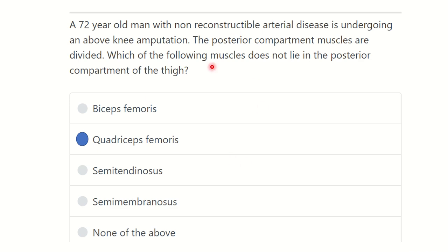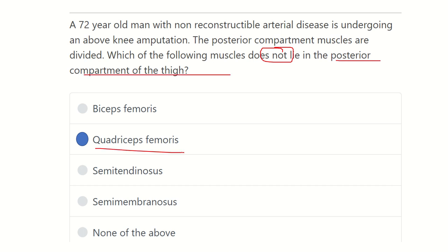This is not a muscle of the posterior compartment of the thigh. The answer is quadriceps femoris, because it is formed by four muscles and lies in the anterior compartment of the thigh. The other options — biceps femoris, semimembranosus, and semitendinosus — are muscles which lie in the posterior compartment of the thigh. Thank you everyone.